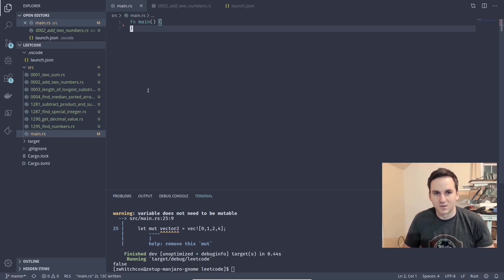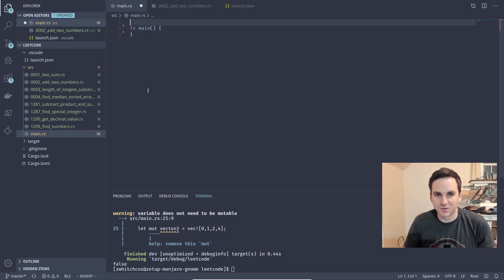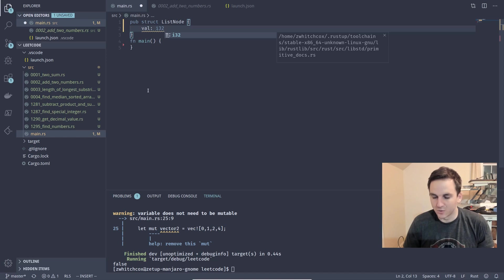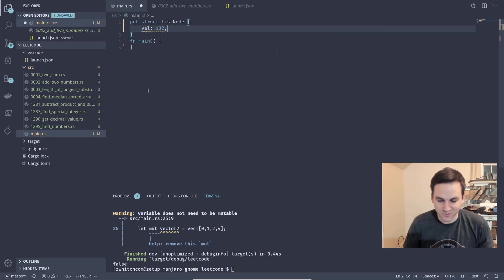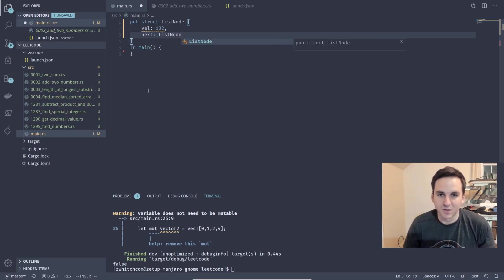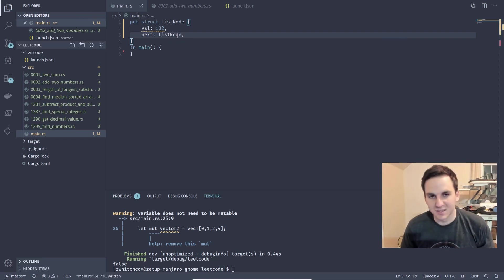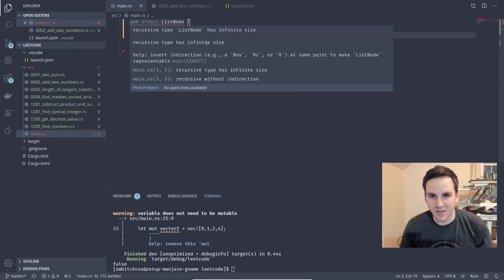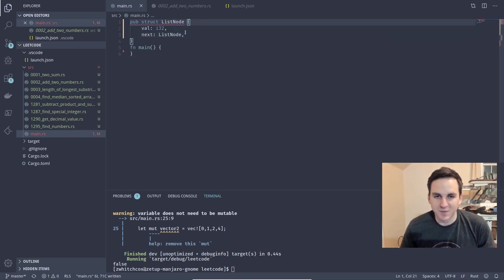Let's go ahead and create one. We'll create a ListNode with a value — an i32 value, like zero or one, some number — and then for 'next' we'll just point to another ListNode. Unfortunately, this isn't going to work for us. It says 'recursive type ListNode has infinite size.'